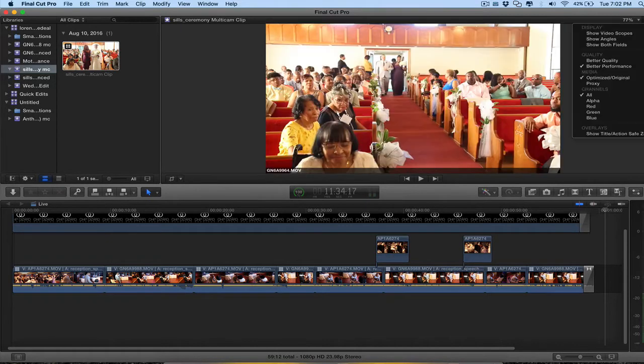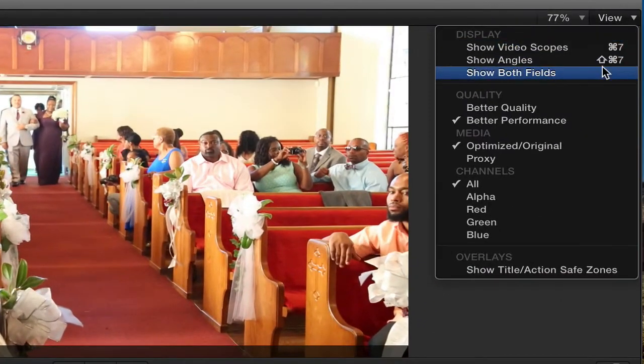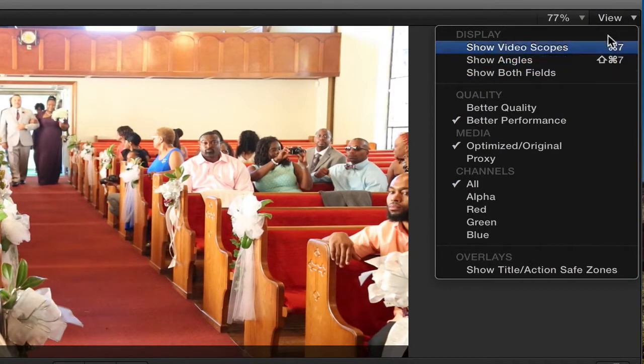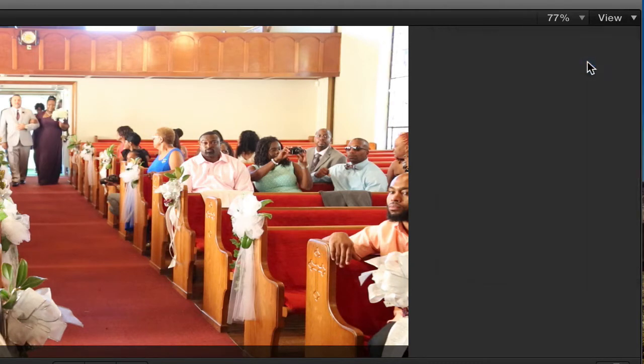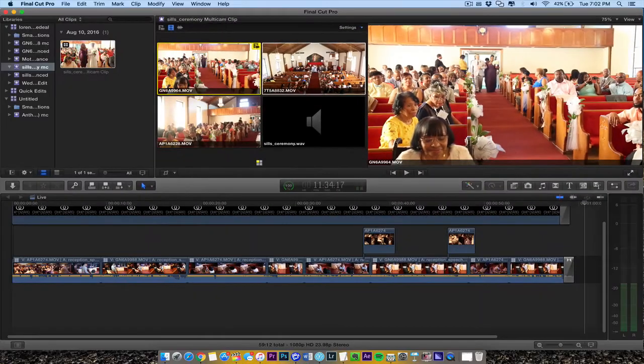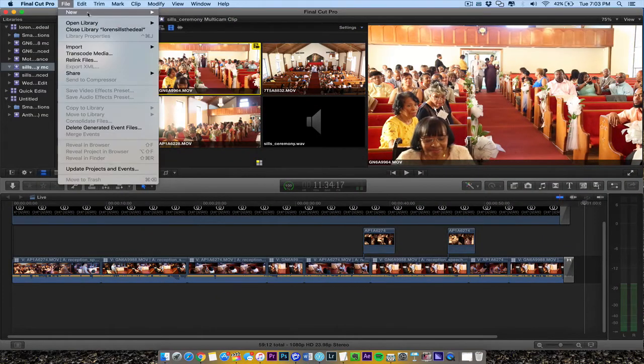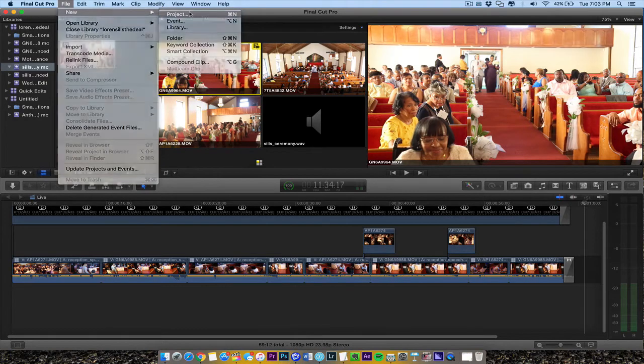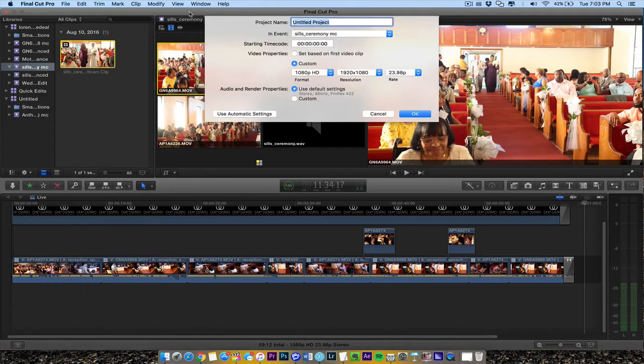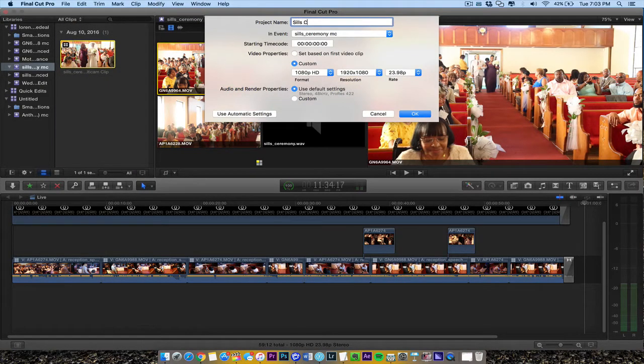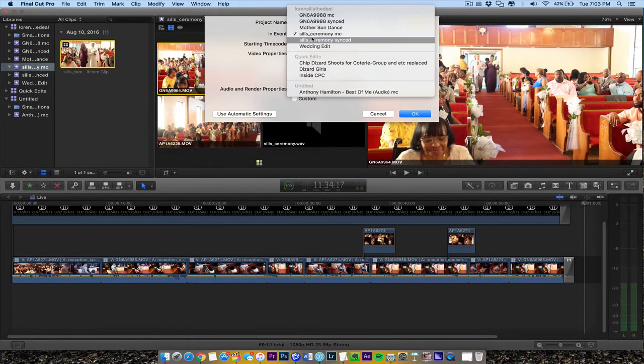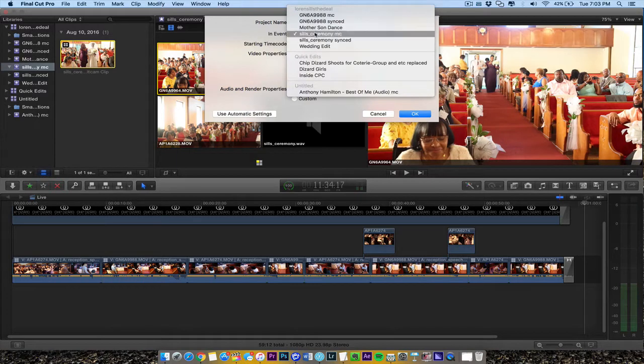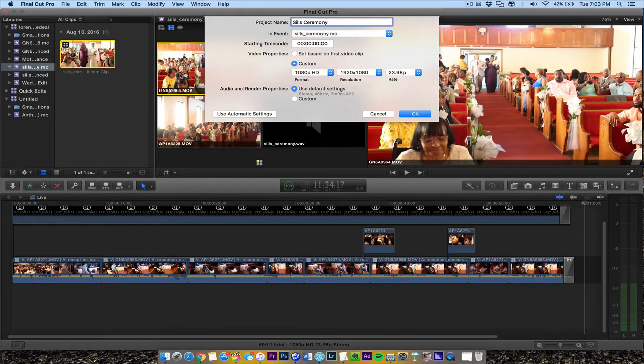And when you come here, show angles. Little button right here, show angles. Then we're going to go file, new. We're going to go new project. So we're going to say Seals Ceremony. Just call it that, 1080, leave everything there. Start time code. I'm going to put it in this event. Not the sync, but the Seals Ceremony.